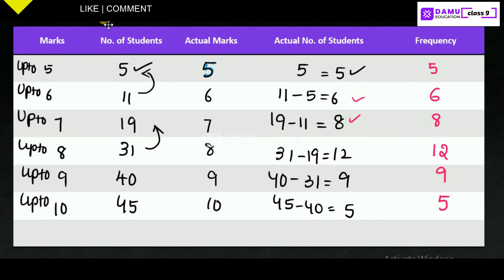If you add all these frequencies together you will get the total number of students. That is how we find the mark-wise frequency distribution. Thanks for watching, please subscribe.